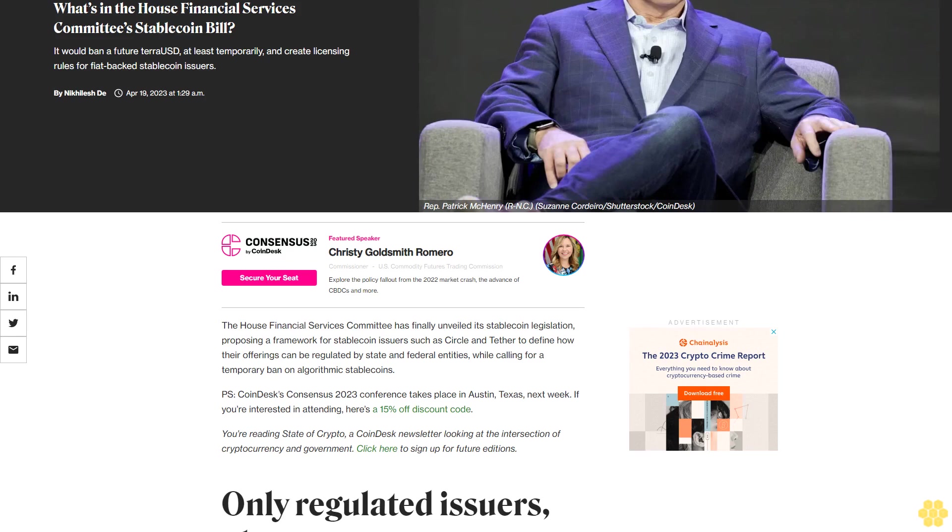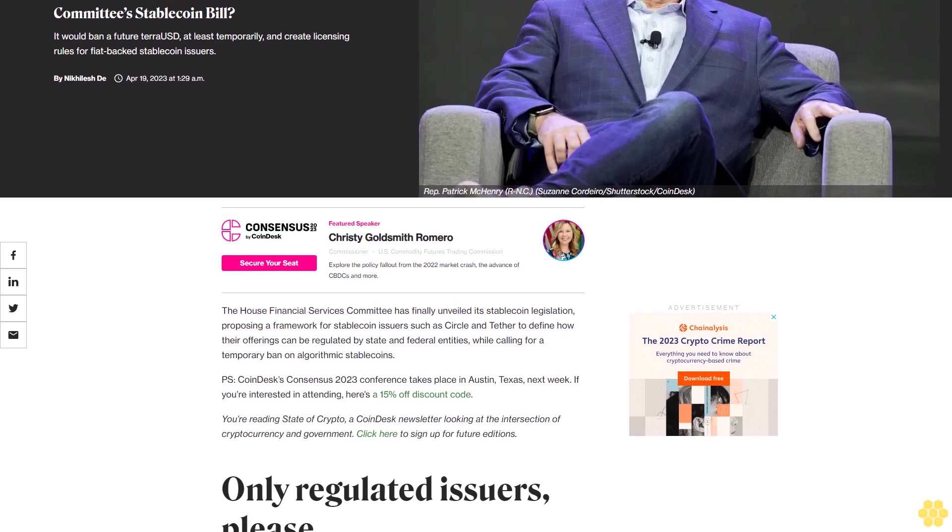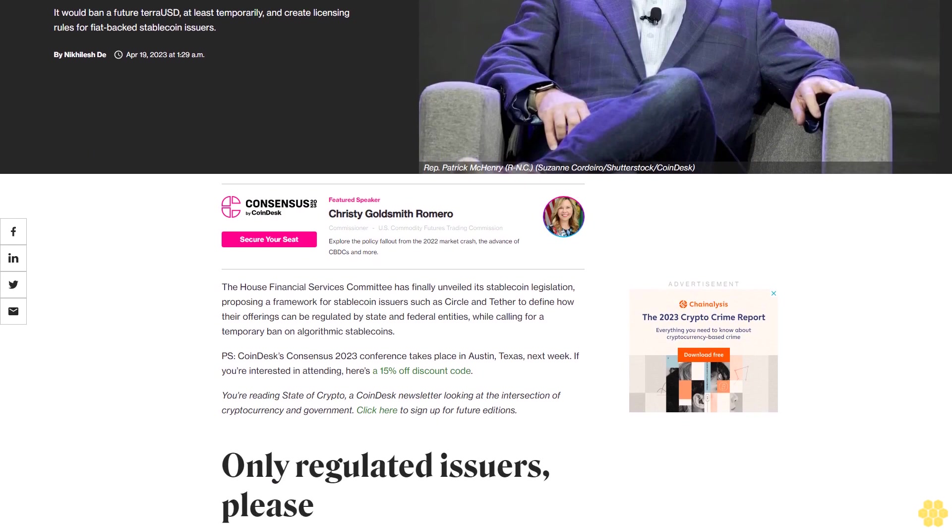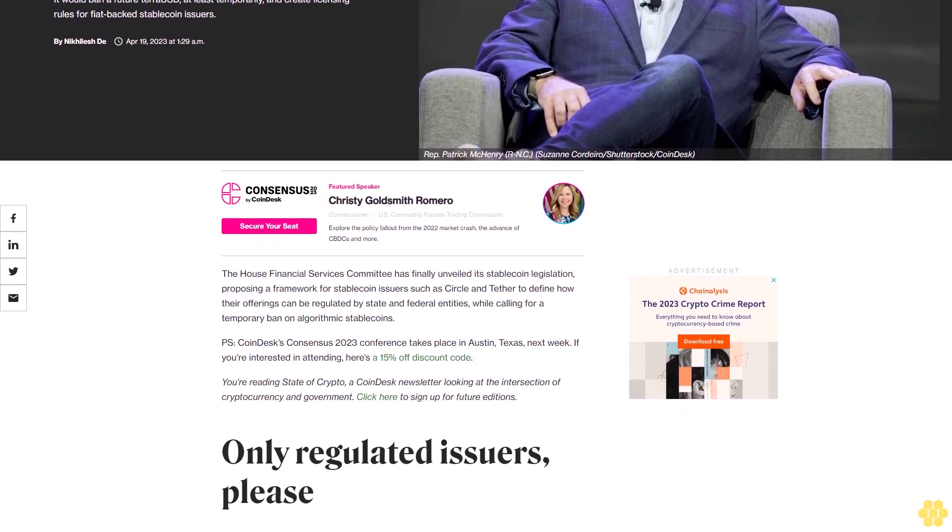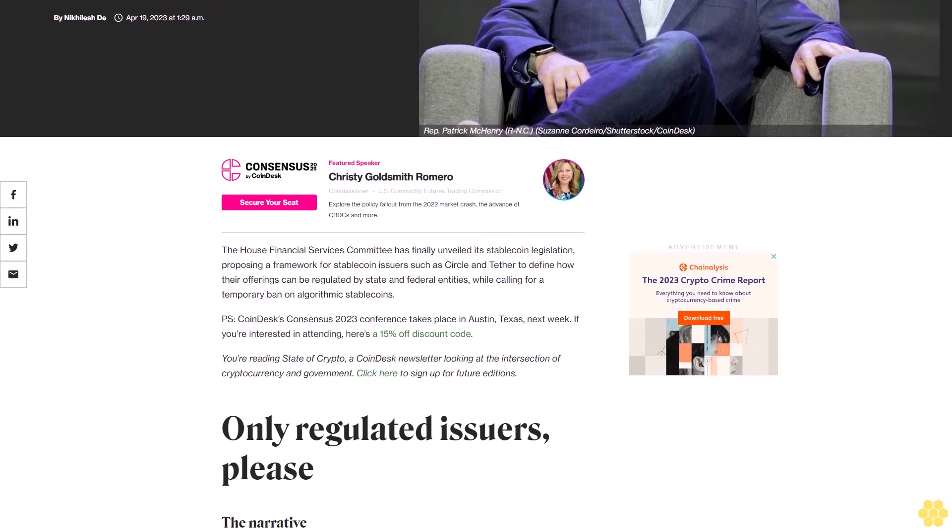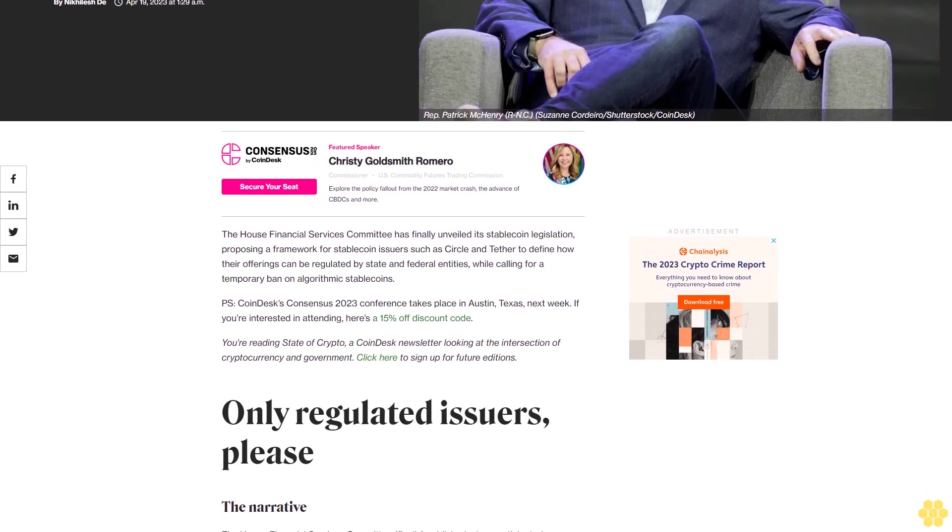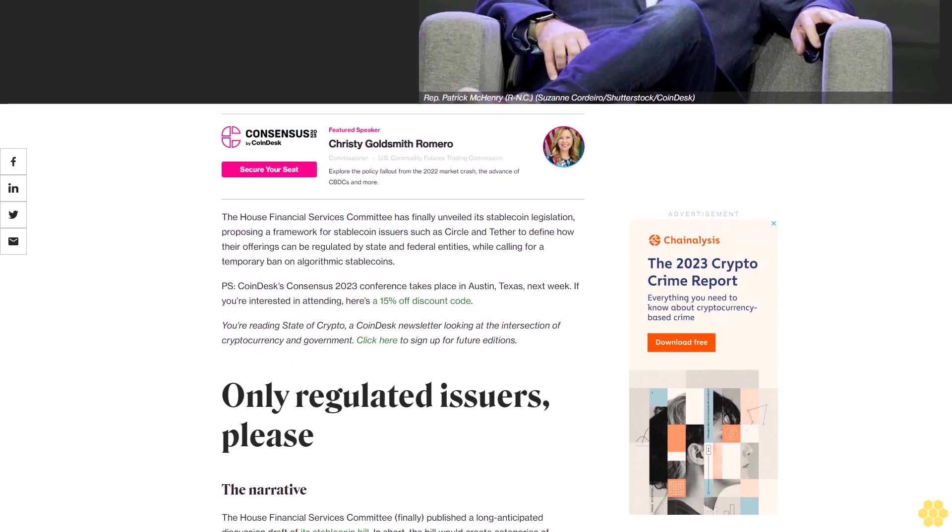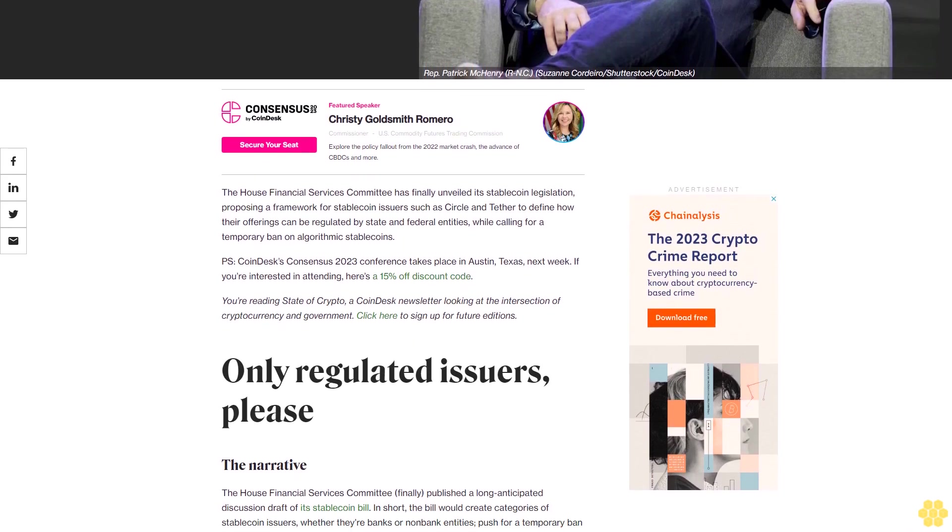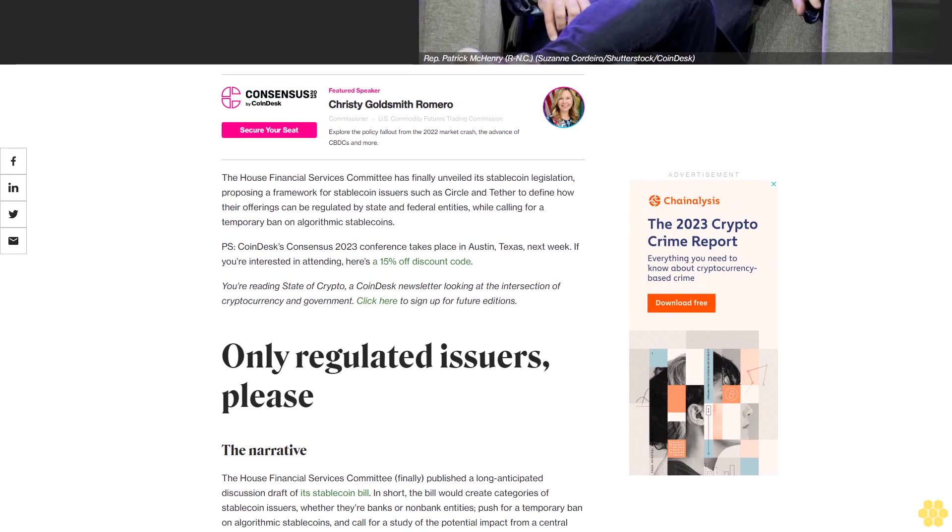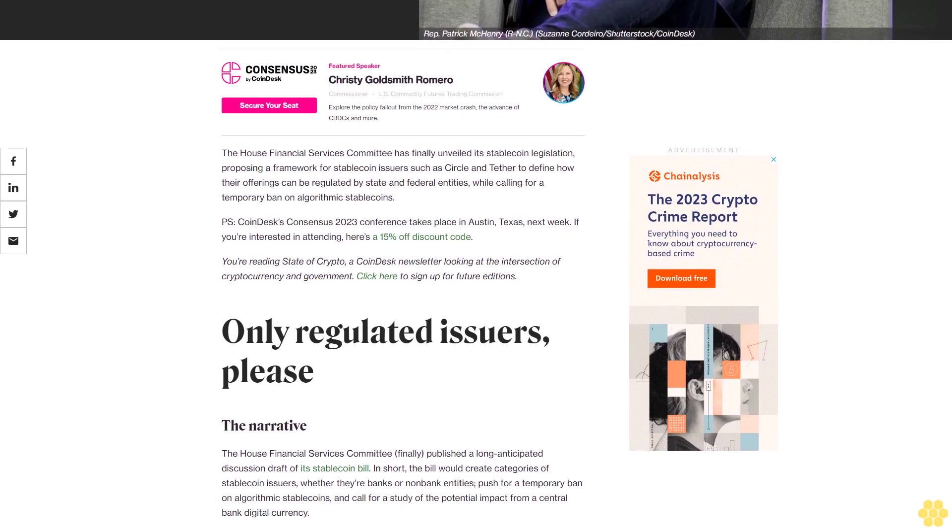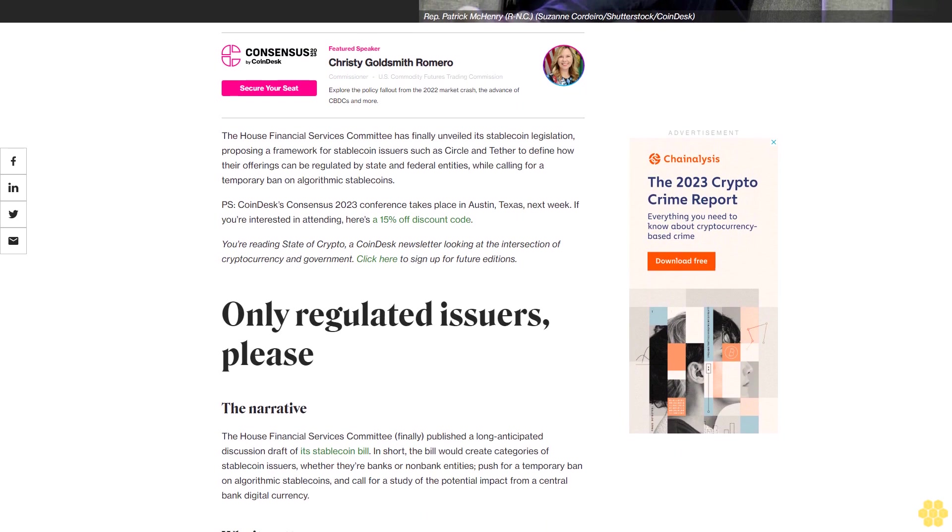What's in the House Financial Services Committee's stablecoin bill? It would ban a future TerraUSD, at least temporarily, and create licensing rules for fiat-backed stablecoin issuers. The House Financial Services Committee has finally unveiled its stablecoin legislation, proposing a framework for stablecoin issuers such as Circle and Tether to define how their offerings can be regulated by state and federal entities while calling for a temporary ban on algorithmic stablecoins.